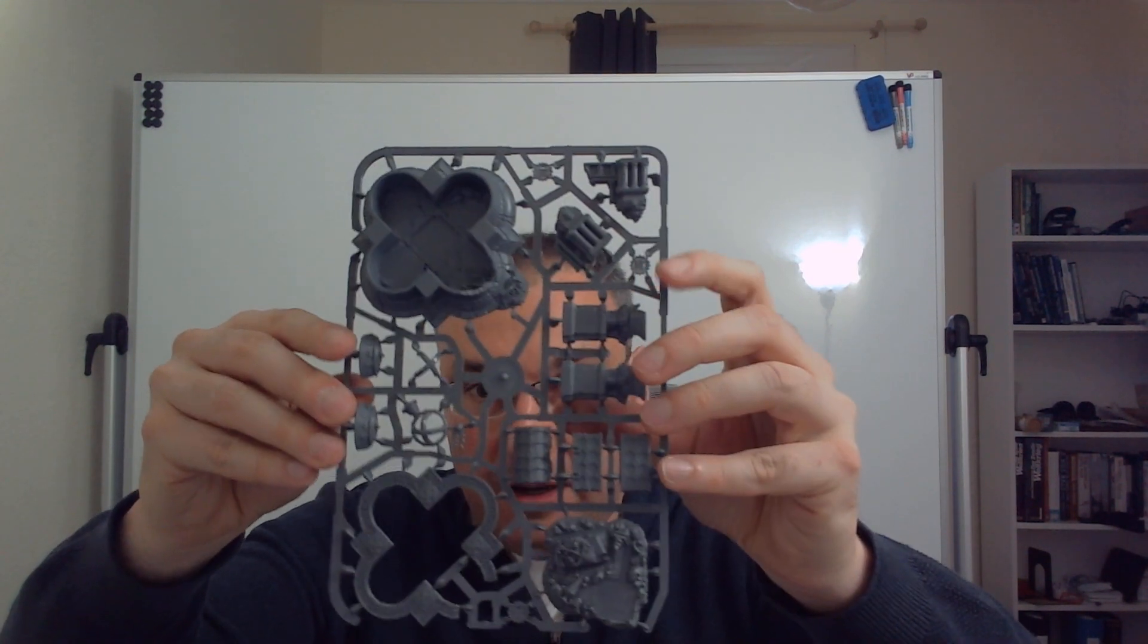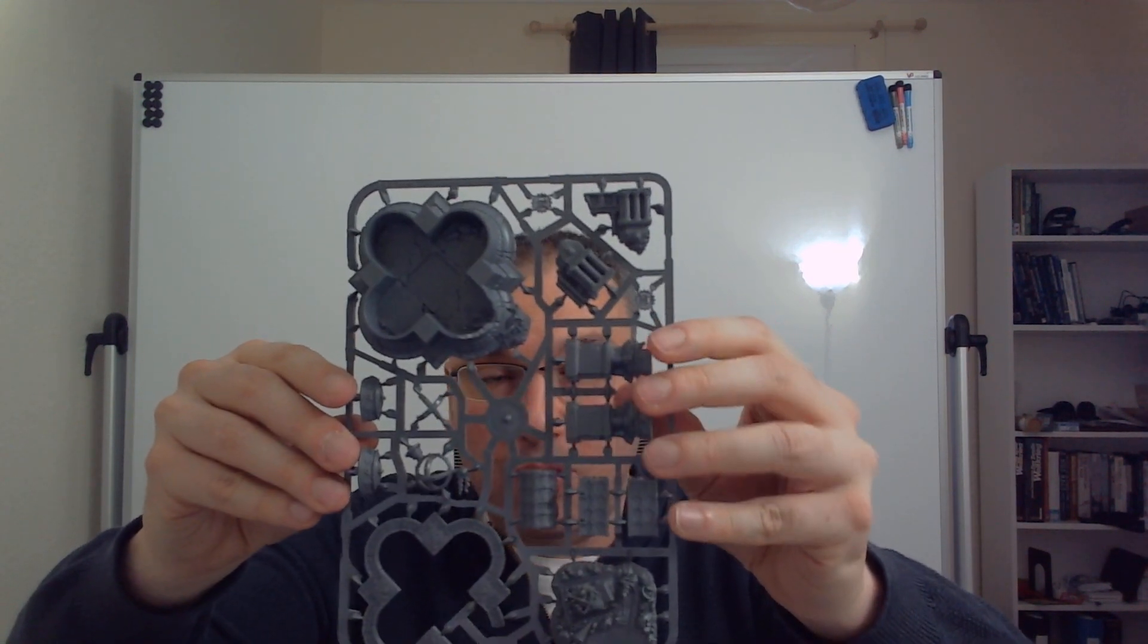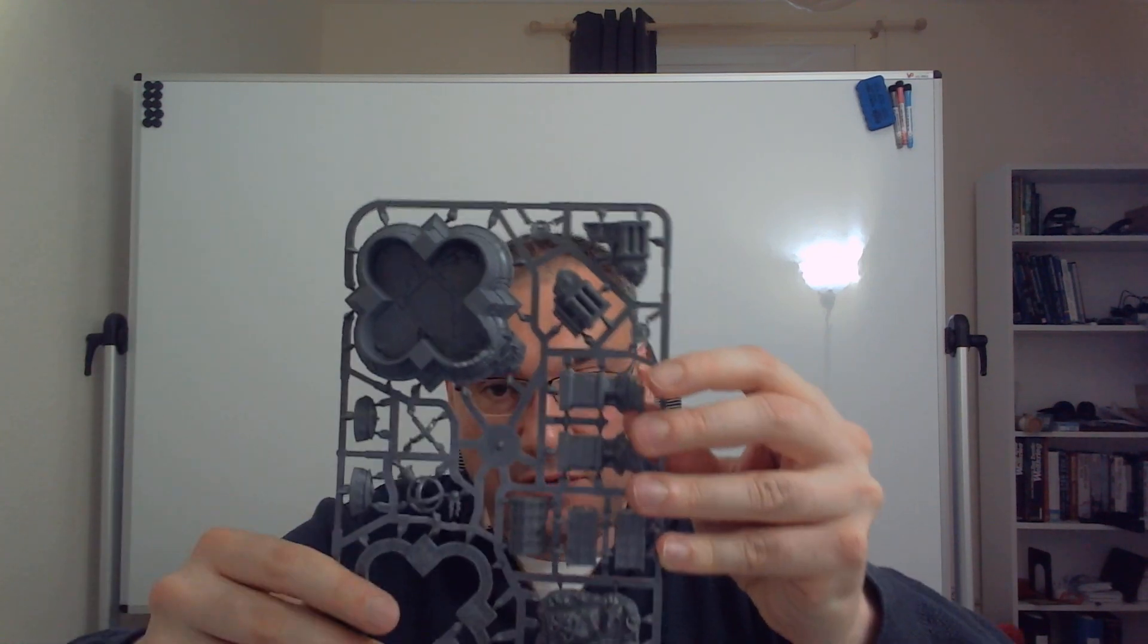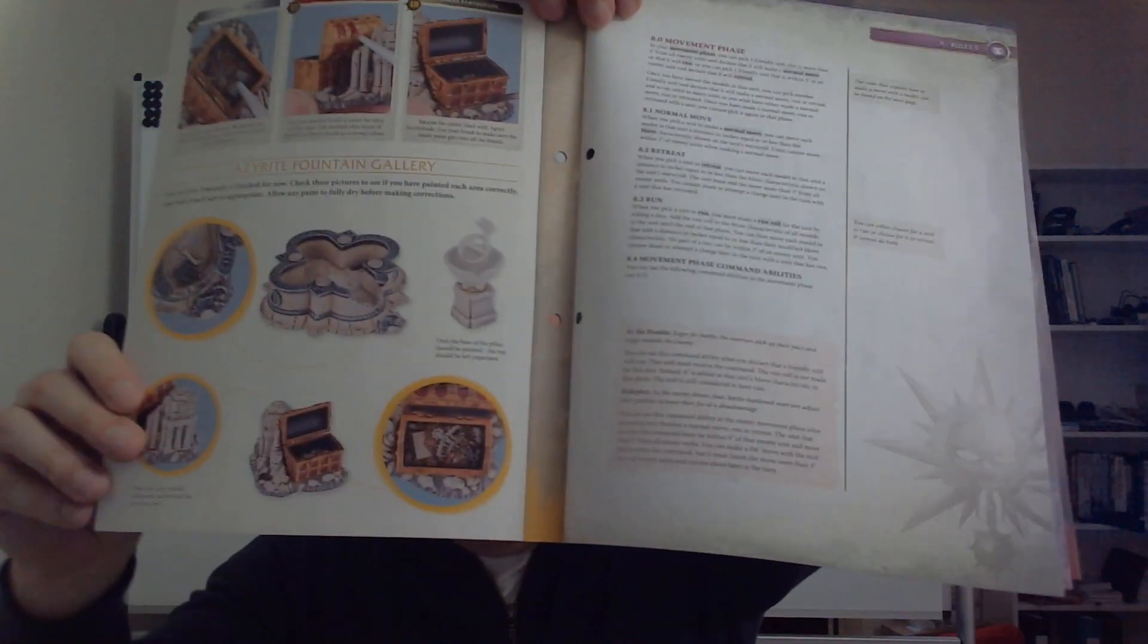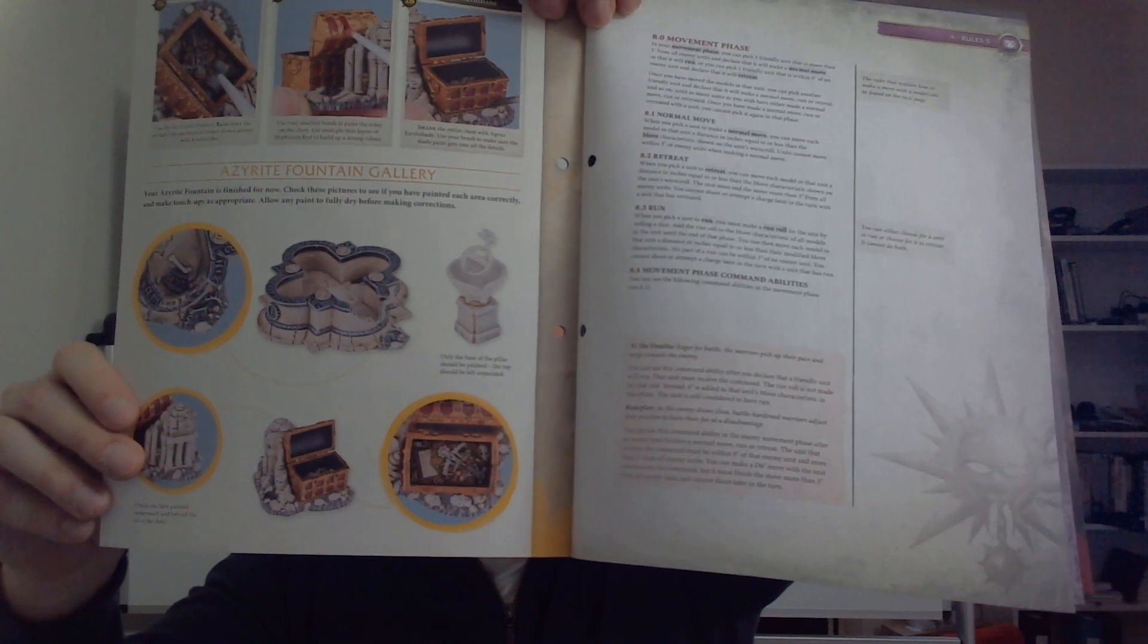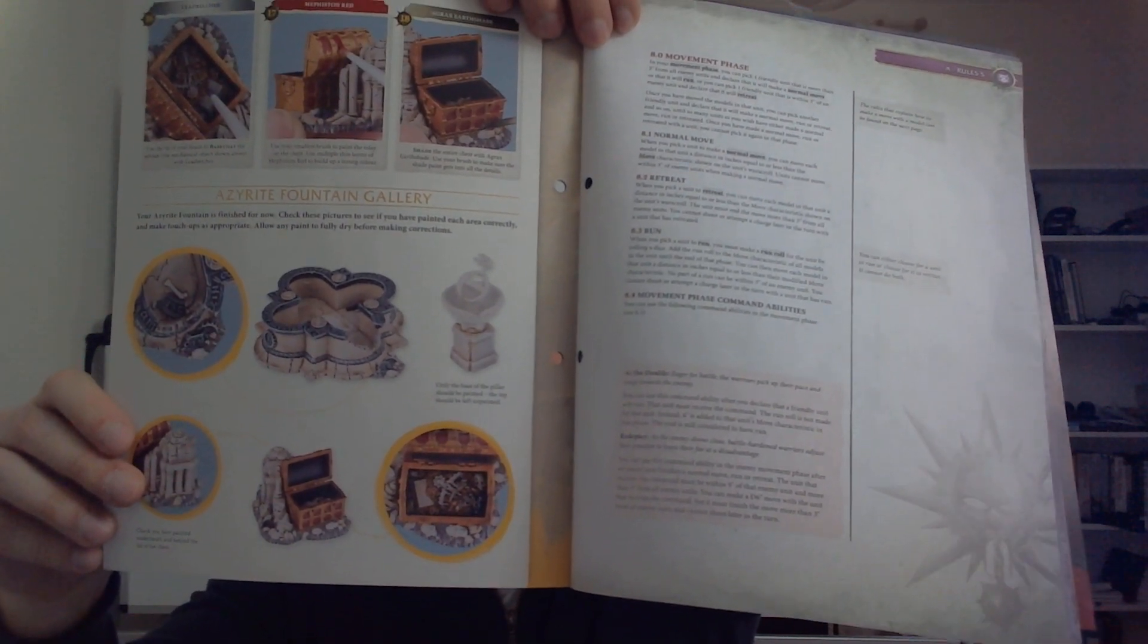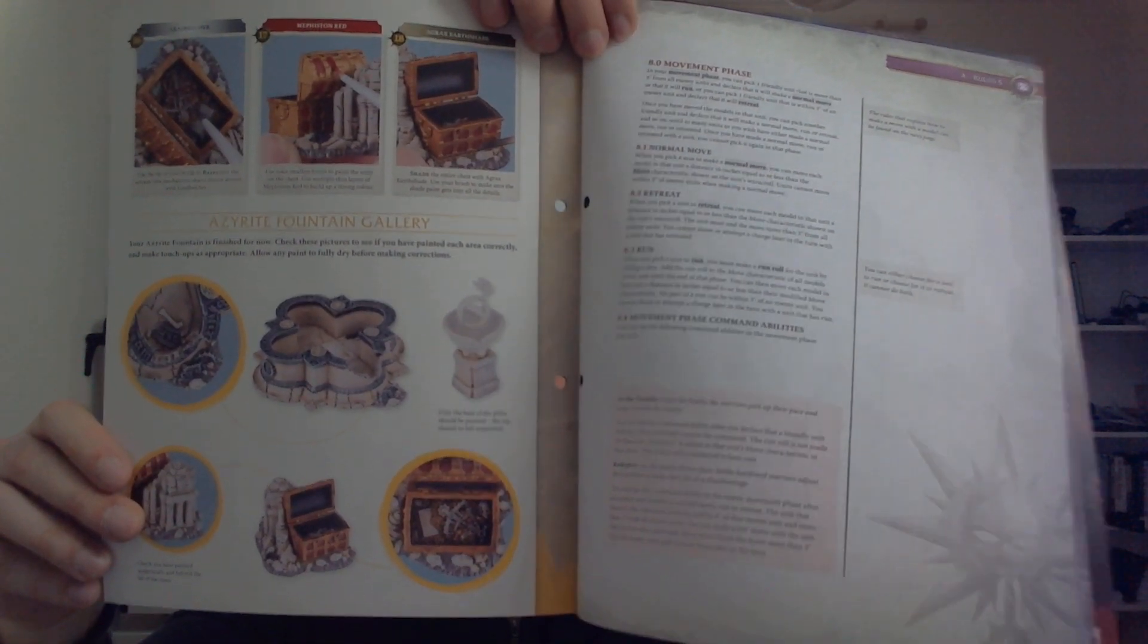And for issue number 25 we get some more terrain and I was really looking forward to this fountain here. There's some really nice and heavy piece of plastic so you definitely get your money's worth this time. They also finish painting the terrain up to a very high level in my opinion.